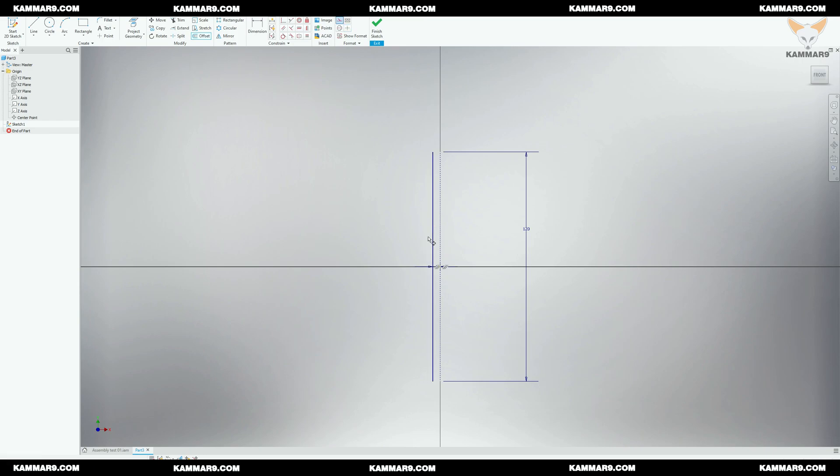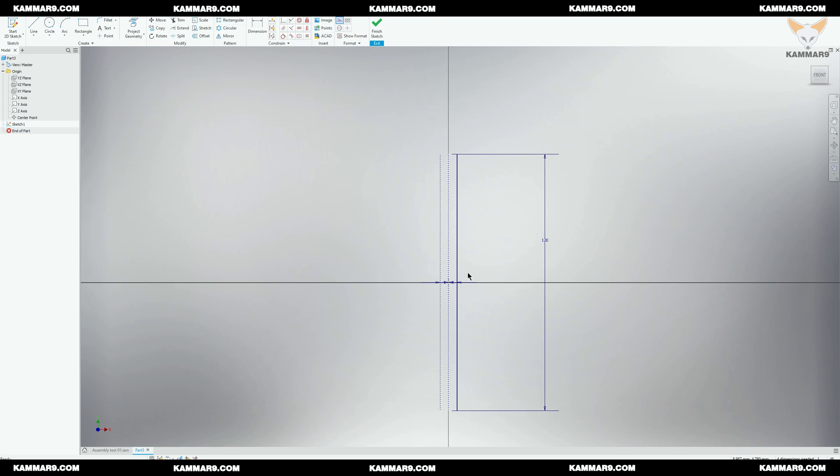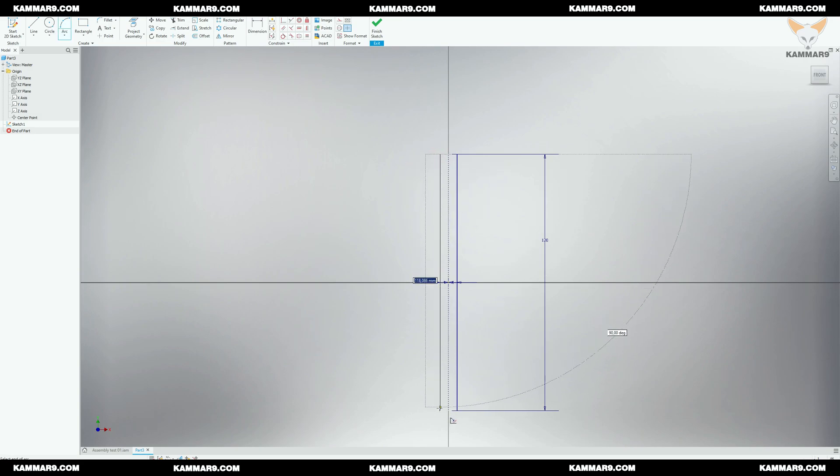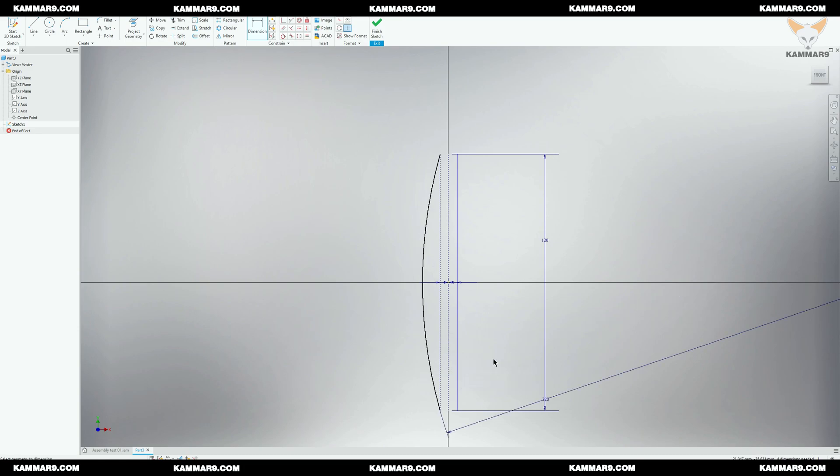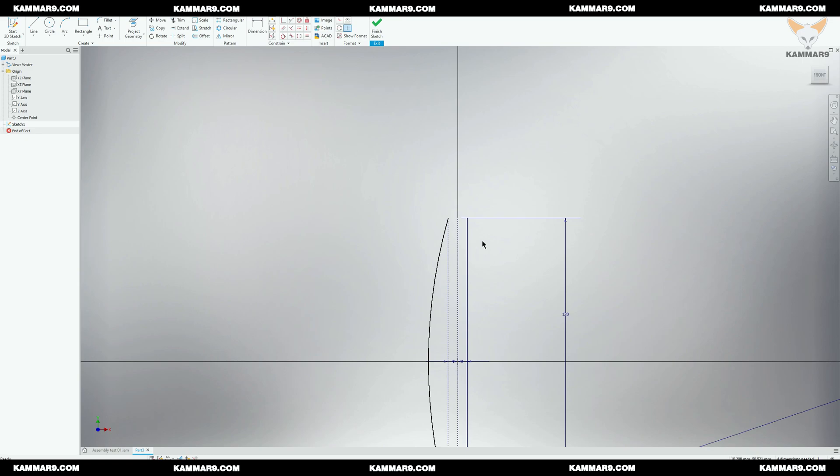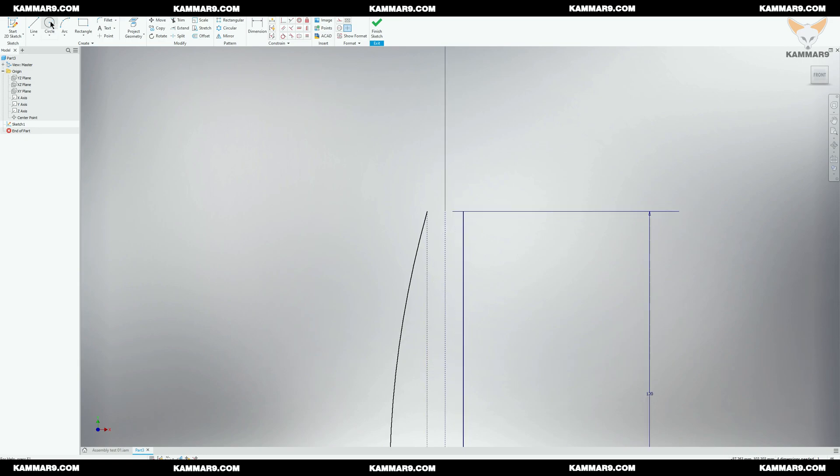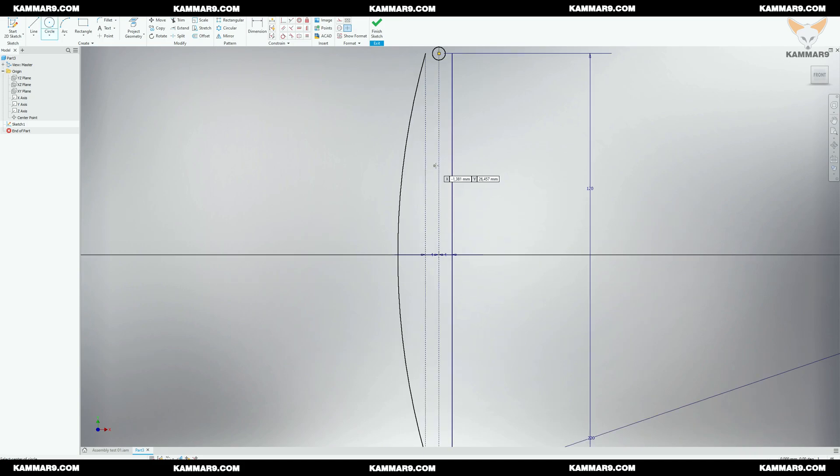I'll use the offset to offset this line on two sides. Then I will add an arc here. I will draw circles here to avoid holes after.